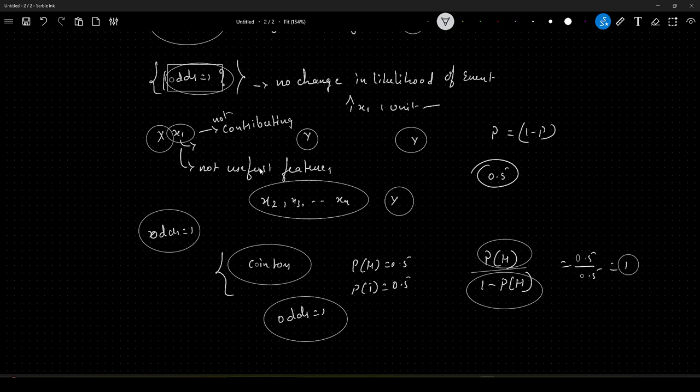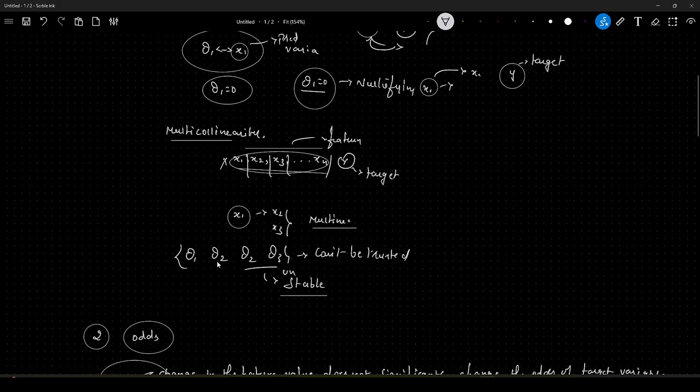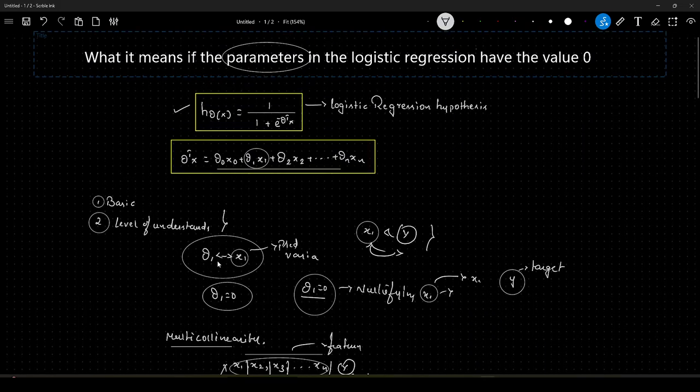Hope you have understood the concept of odds and how you can approach answering this particular question if asked in an interview. If you like the content, please give it a thumbs up and share it among your peers. If you have not subscribed to my channel, please do subscribe. Till we meet in the next video, happy learning, bye.